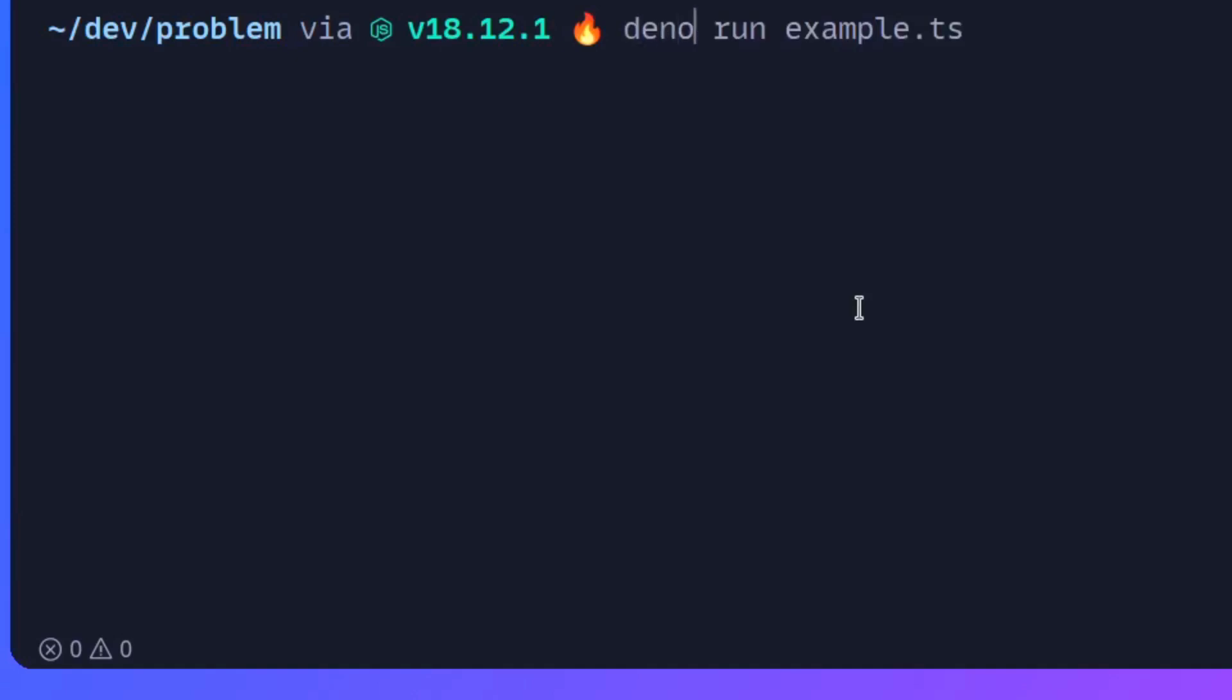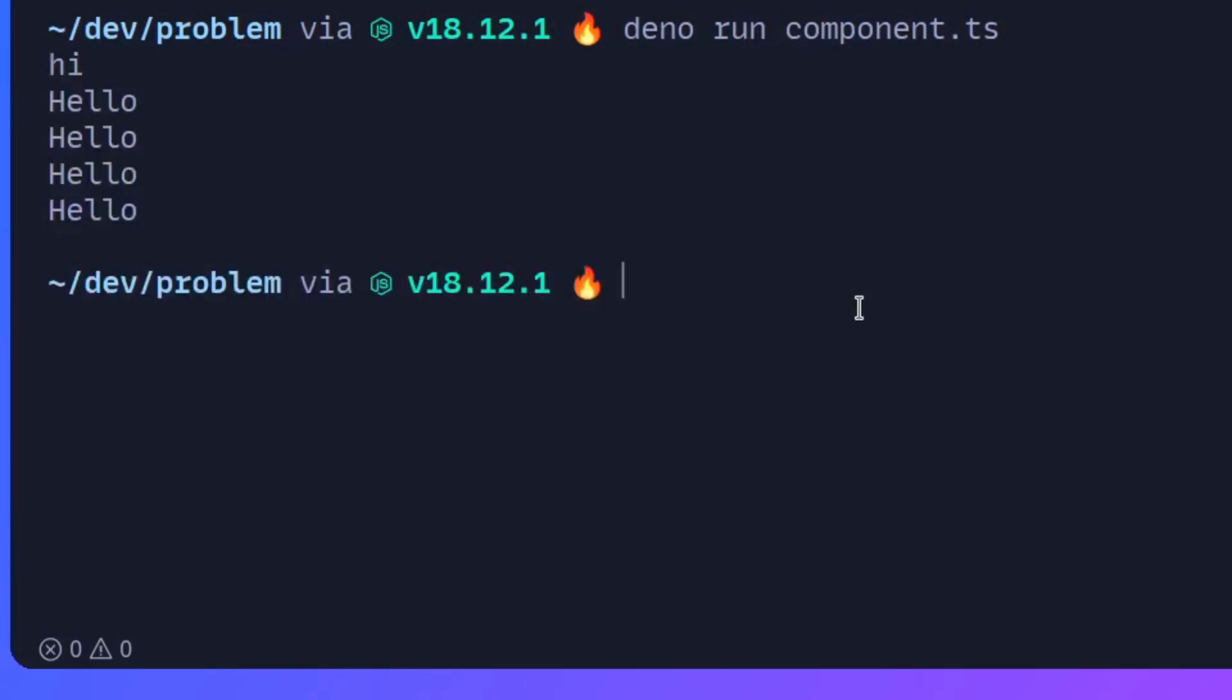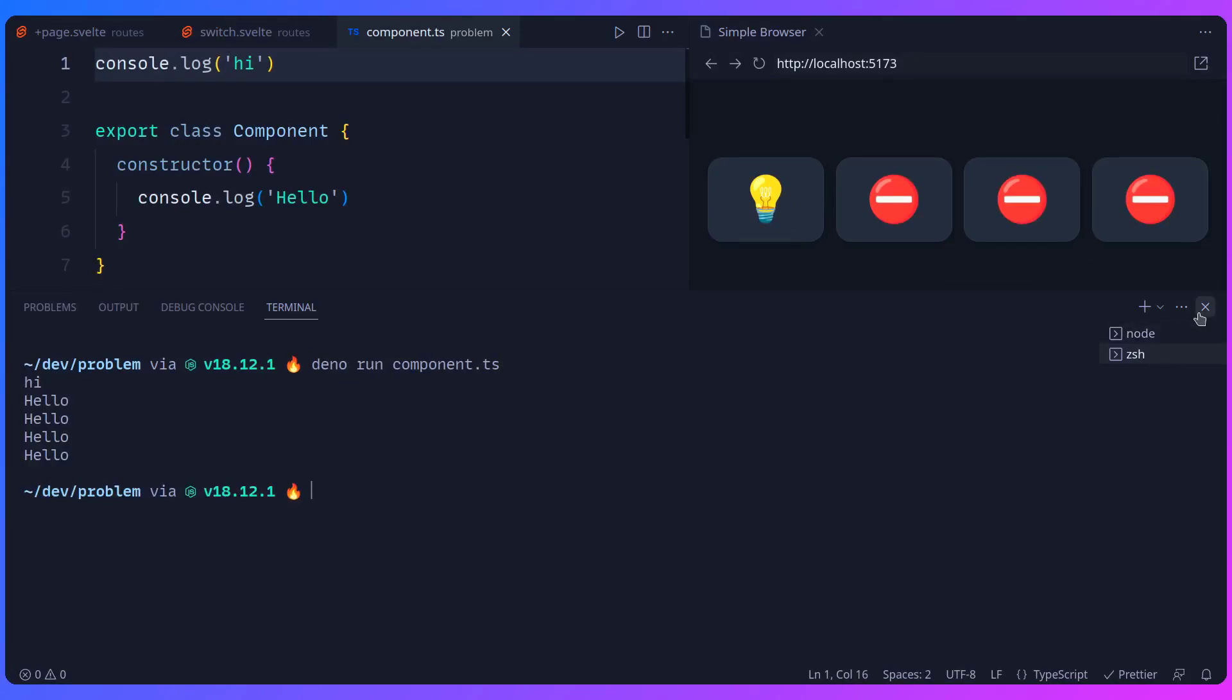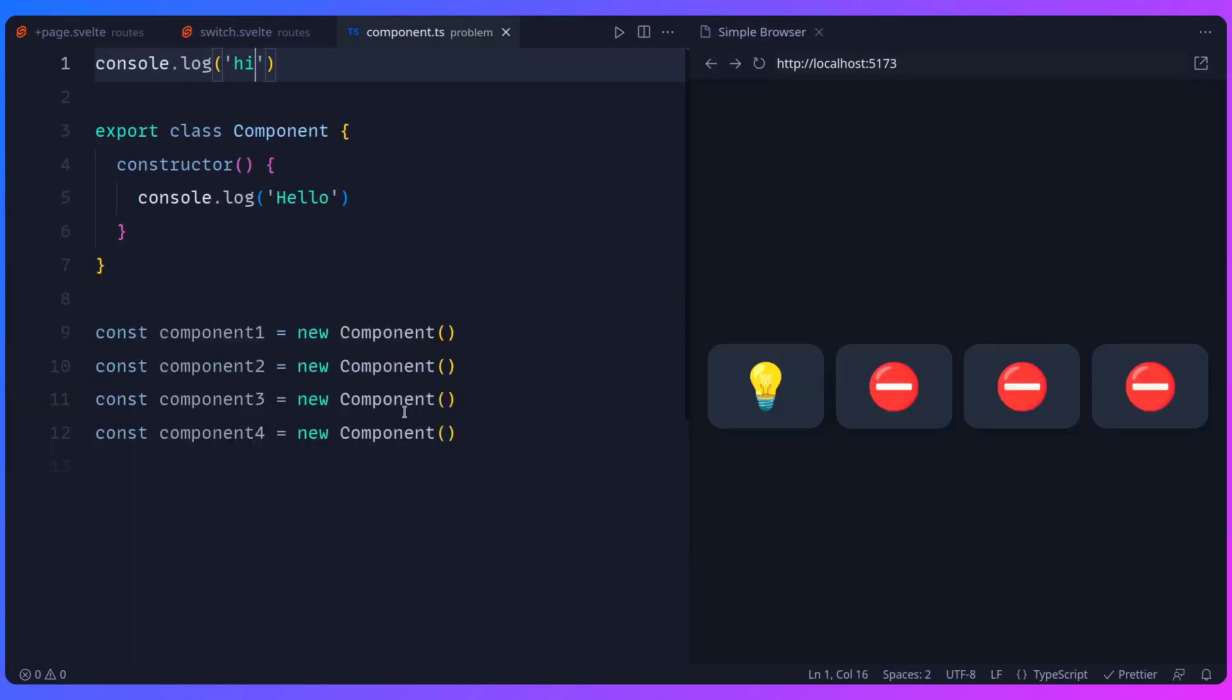So I'm going to say Dino run component.ts. And now we should see hello outputted four times, but hi just once. And awesome, that works as expected. So let's see how this works in Svelte. And now I'm going to close the terminal.